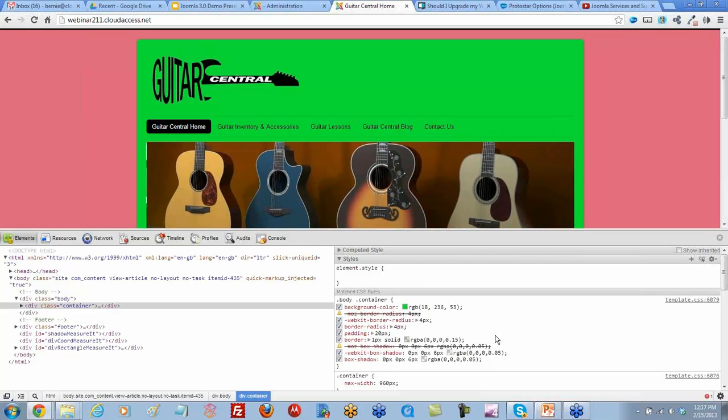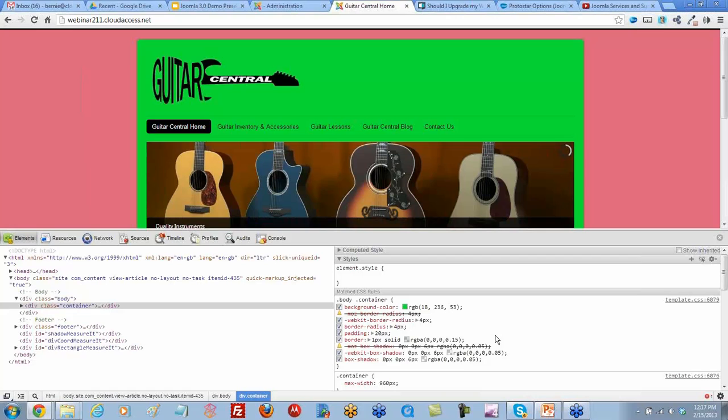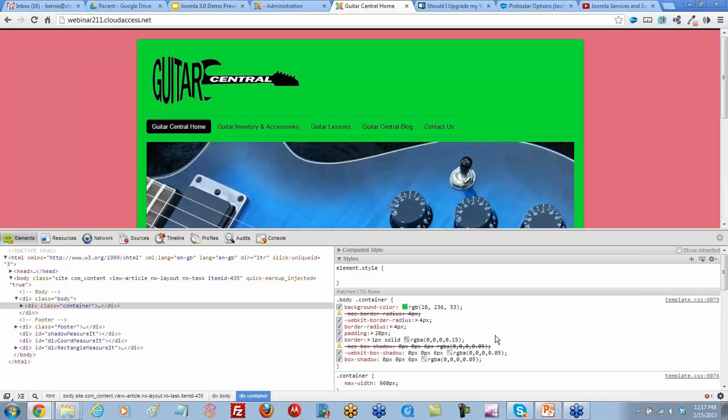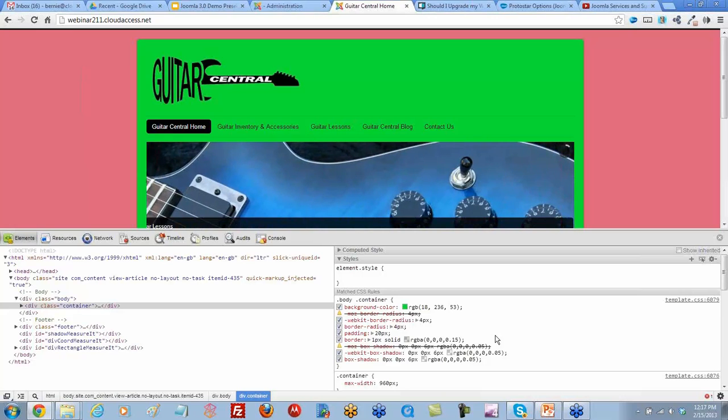The 6079 shows the line number. That will tell us ultimately where we're going to change this in our template.css sheet to make it permanent if we decide to do that.